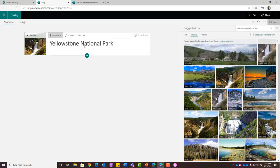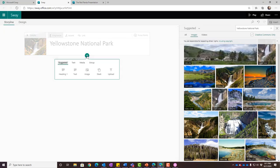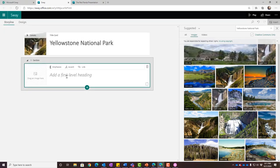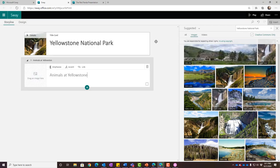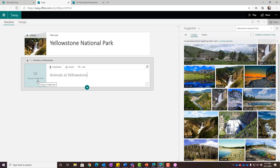I'll click the plus sign and I have additional cards I can add: a heading card, a text card, images, stack, and so on. I'm going to add a heading card and call it 'Animals at Yellowstone.' I can drag an image there. I'll go ahead and add that image — it can give me suggested images sourced from the web, or I can upload from my OneDrive or from my device.